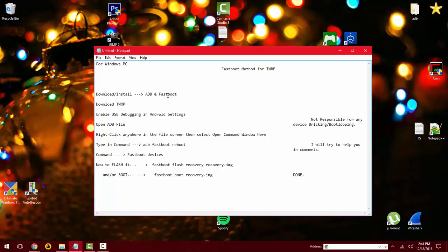The first thing you want to do here is download and install ADB and fastboot, which is in the video description.